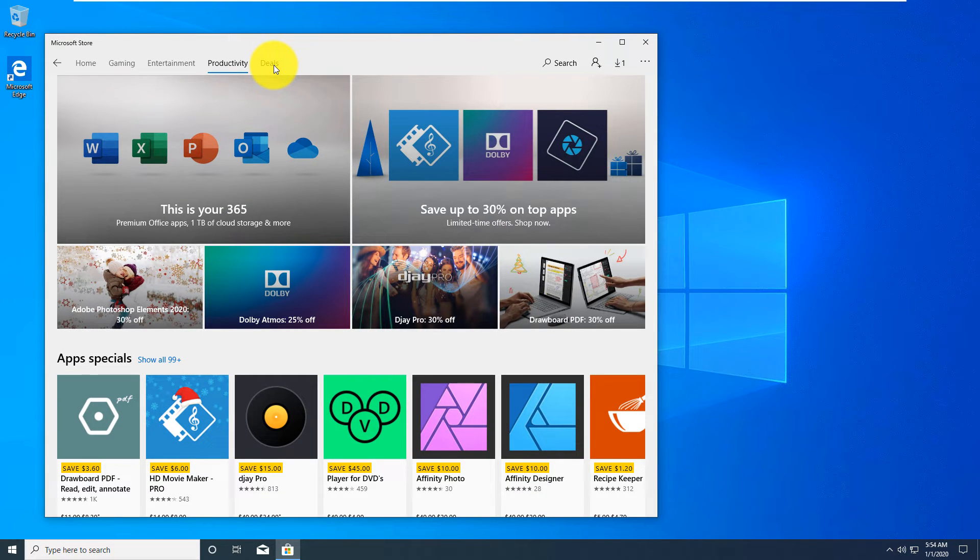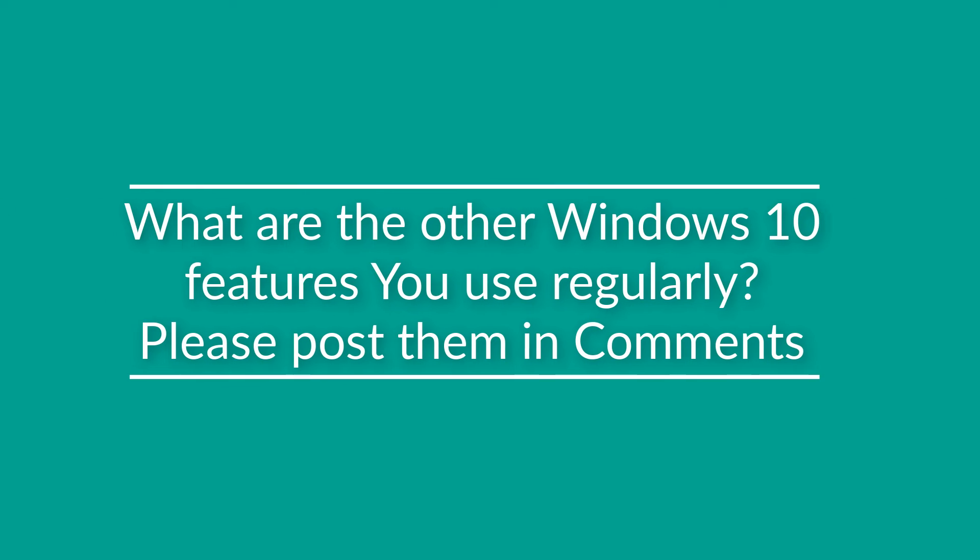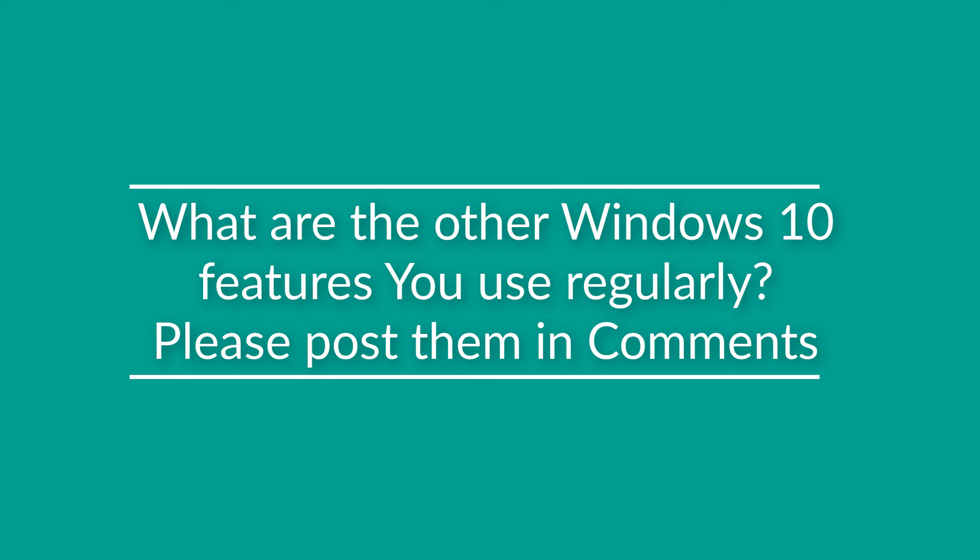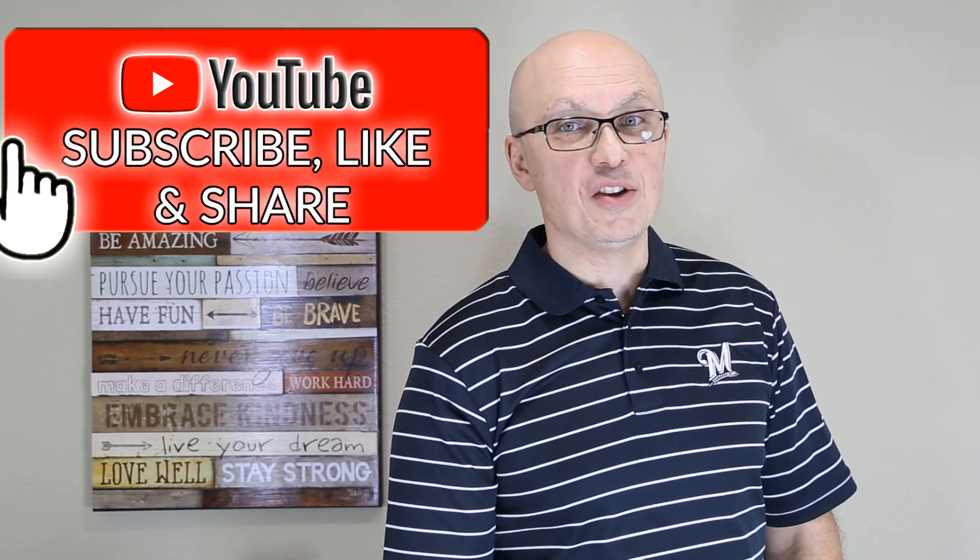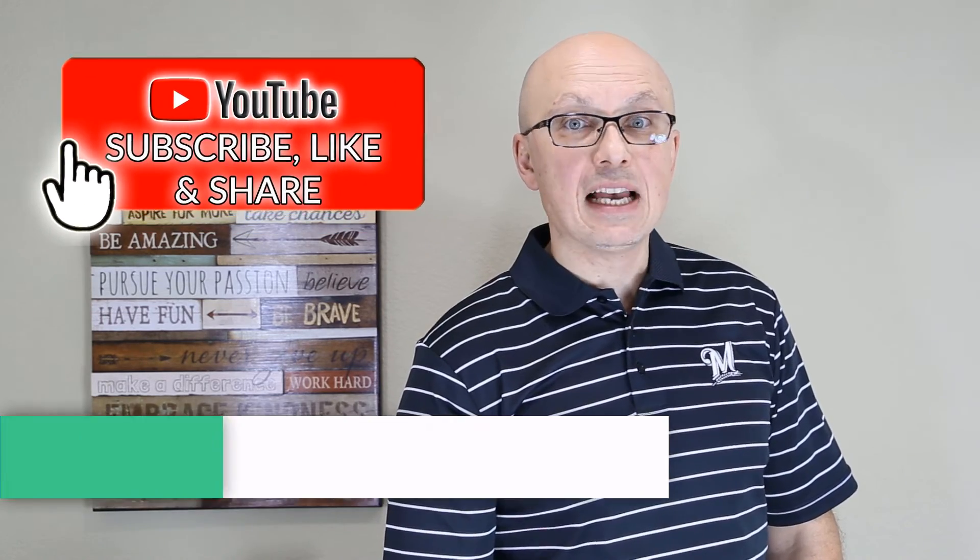What are the other features of Windows 10 you use on a daily basis? Can you please post them in the comments so we all can learn? Thank you very much. If this video was helpful, make sure to click the Like button. Also please help your friends learn this topic faster by sharing this video with them.